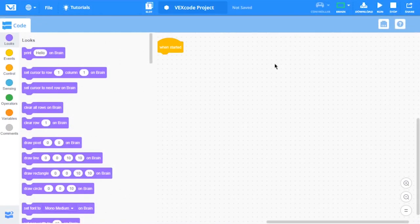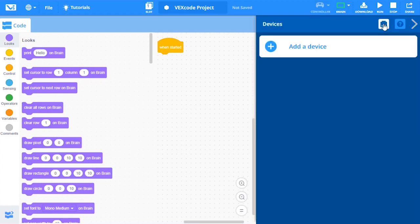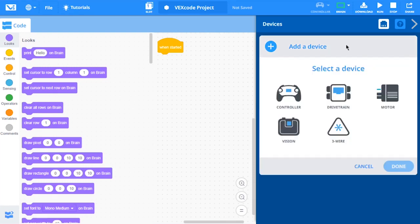Next, back in VEXCODE V5 Blocks, open the Devices window. Now, select Add a Device and choose Vision.